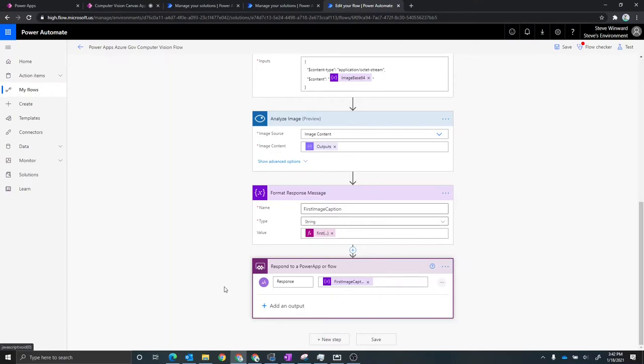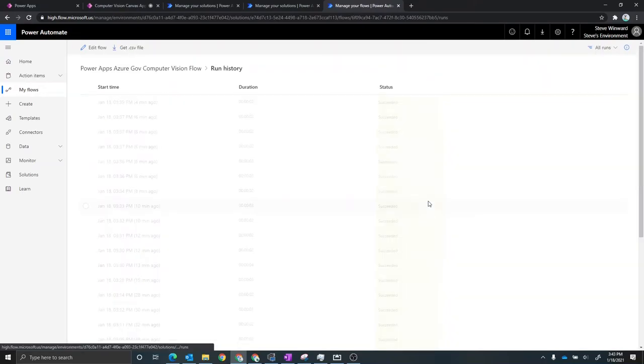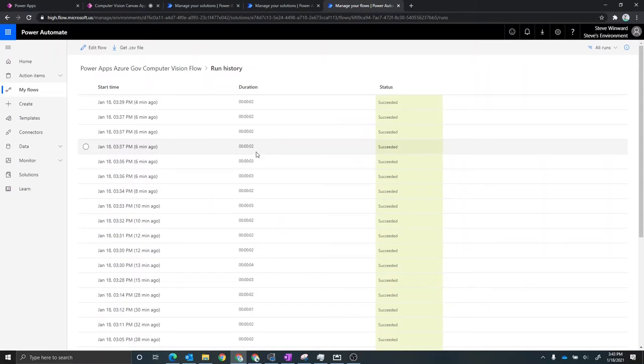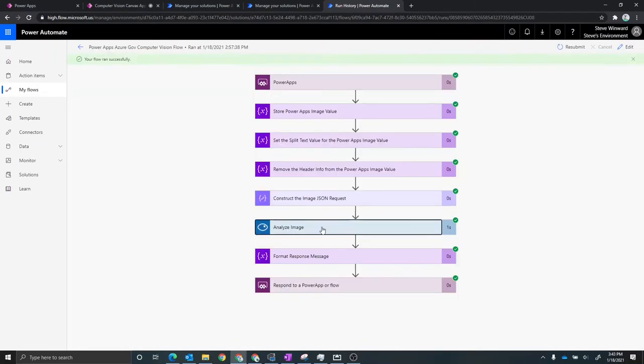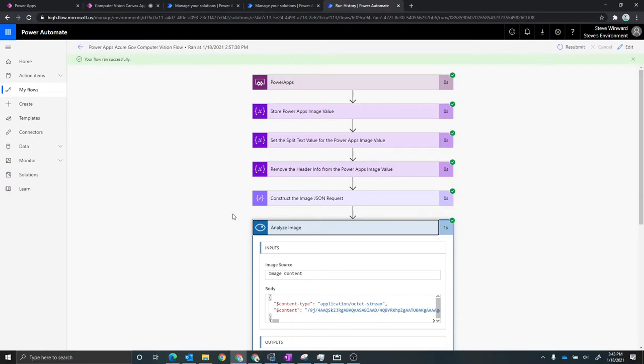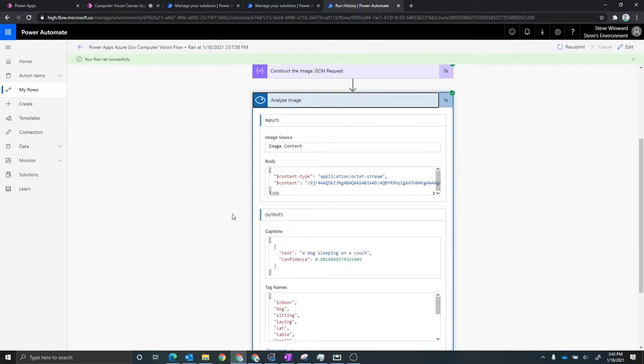Now, what I want to do next is I want to walk through some of the other samples that I've processed with Power Automate. So you can see what some of the other information is that comes back from cognitive services. So we're going to go to the run history. And I want to show a previous example of one of the ones where I took a photo on my phone of my dog on a couch.